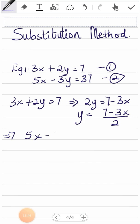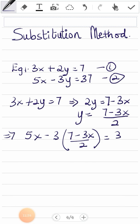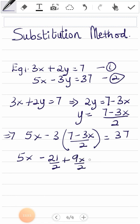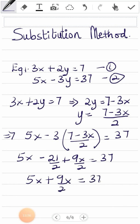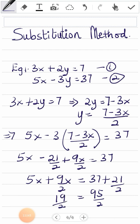Substituting y equals (7 minus 3x) over 2 into equation two, I do some simplification. Grouping the x terms on one side, I get 19 over 2 times x equals 95 over 2, and solving gives x equals 5.